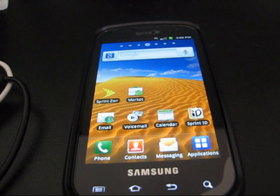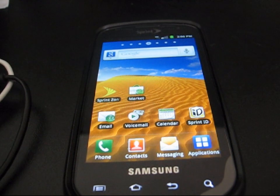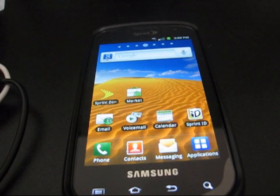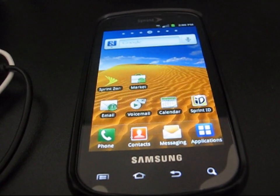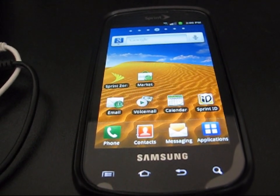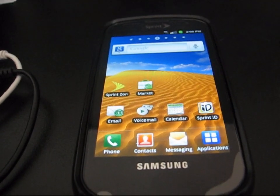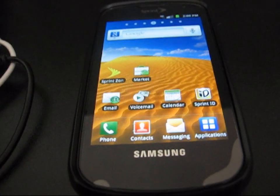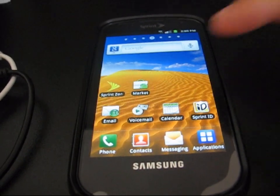All right, hey everyone, QBKing77 here again from the ACS team, here to show you how to flash the EG-22 modem. That's the latest gingerbread leak for the Samsung Epic.